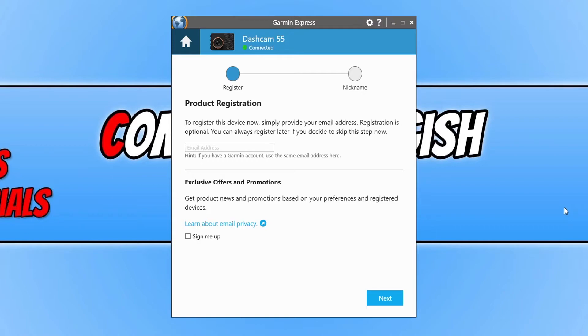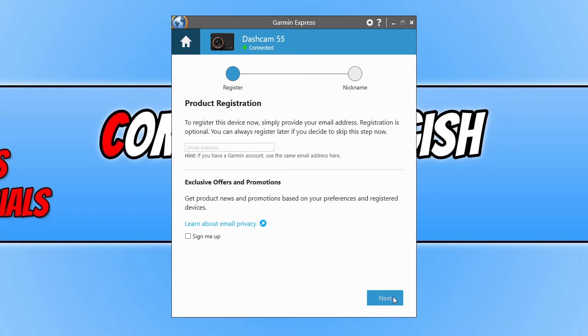If you'd like to register your Dashcam, you can type in your email address. If you don't, you can just click on next. You can now give the Dashcam a nickname if you want. I'm happy to just leave it as the default, so we can click on next again.